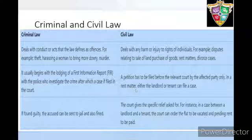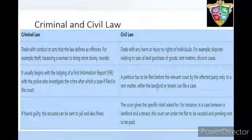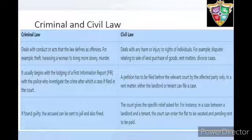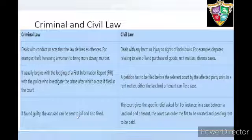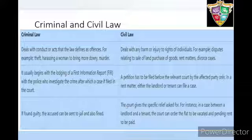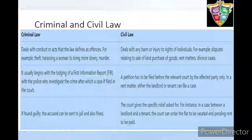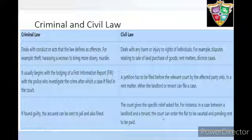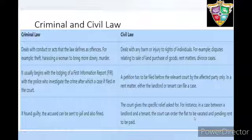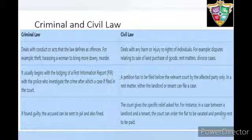In a rent matter, either the landlord or the tenant can file a case. In case of criminal law, if found guilty, the accused can be sent to jail and also fined. In civil law, the court gives the specific relief asked for. For instance, in a case between a landlord and a tenant, the court can order the flat to be vacated and pending rent to be paid.